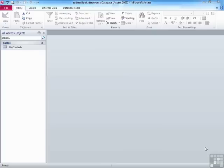Unlike a spreadsheet where you can just type what you like in a cell, in a database you need to define before you start to enter data what each of those fields is going to hold. So what kind of data is each of those fields going to hold?